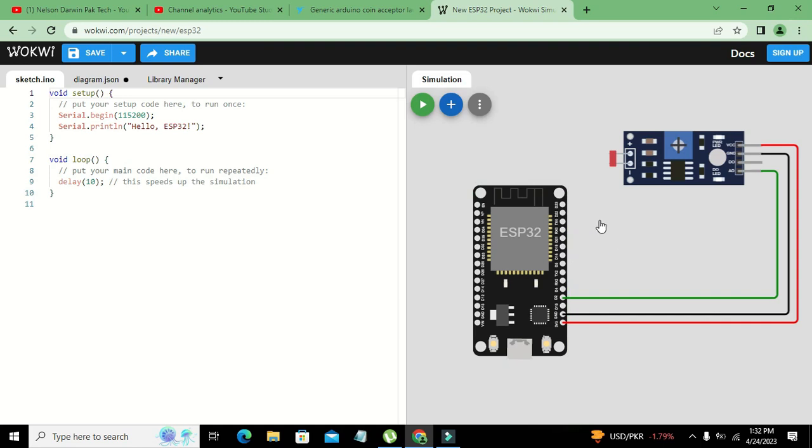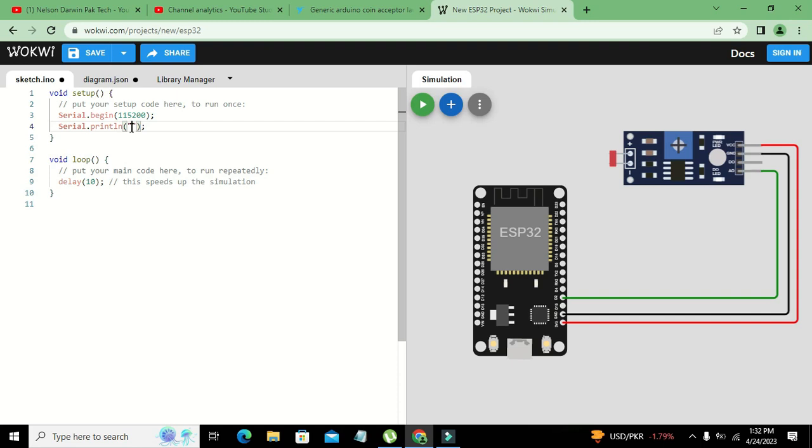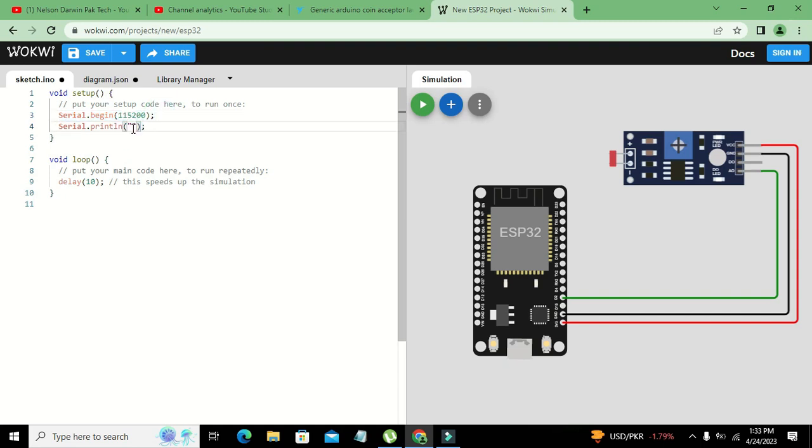Now we will go towards coding part. Here you can see that we have two functions: void setup and void loop. Serial.begin 115200, this is the baud rate. You just need to write this thing and name of the project as LDR readings.